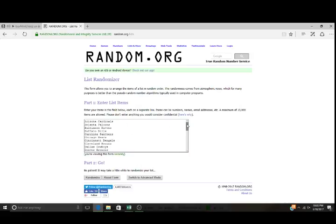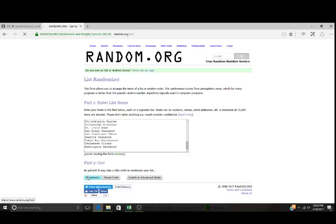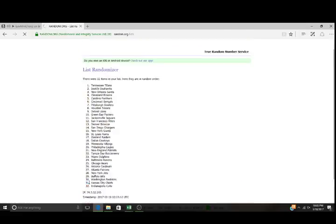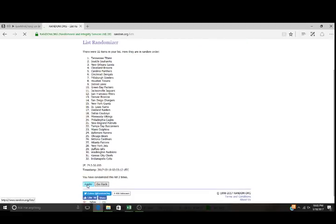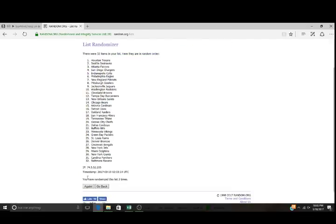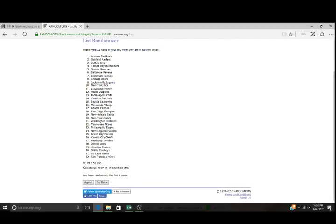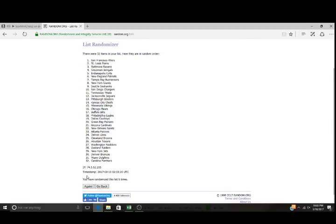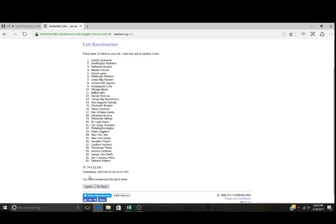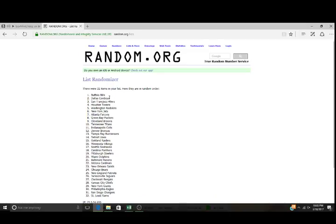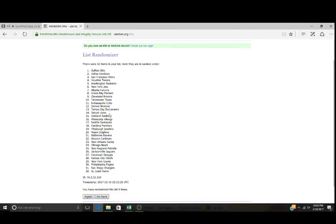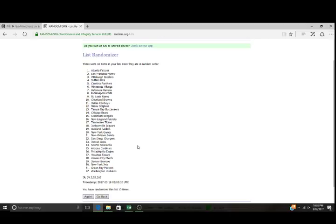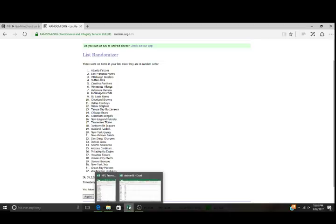Arizona on the top, Washington on the bottom. Ten times, here we go. One, two, three, four, five, six, seven, eight, nine. Got Buffalo on top, St. Louis on the bottom. Ten and final time, good luck. Atlanta on the top, Washington on the bottom.